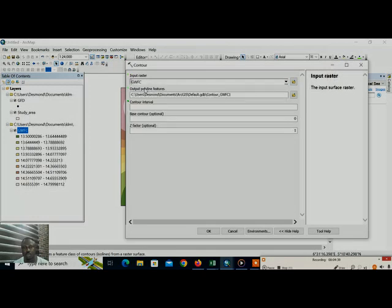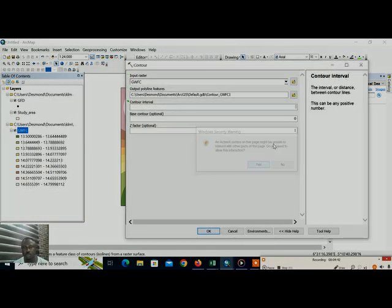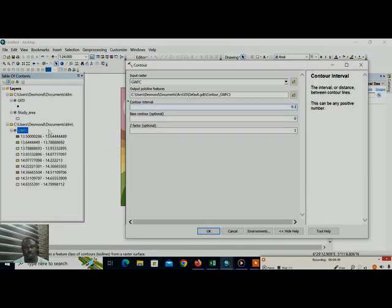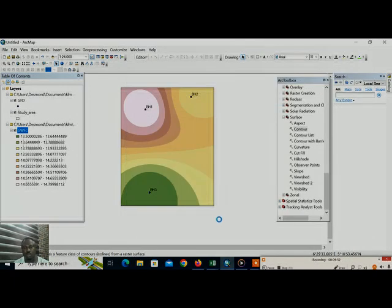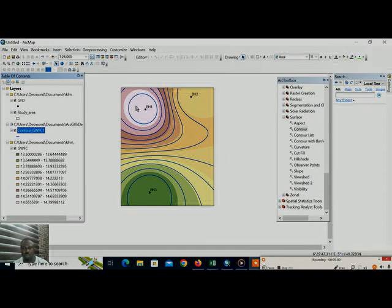So we will go to surface, we are going to create the contour. Go to click on contour. Import the file, we will take a range value of 0.1 because of the differences between the range of the values. So that is why we are actually doing that. So you can see the contours have been created.